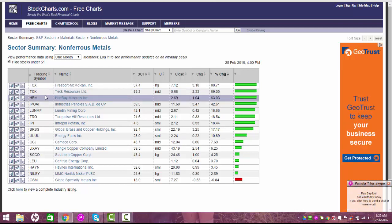So just write those down. I'm going to write those down, FCX, TCK, and HBM. Now I have the three strongest stocks in the whole materials sector combined and in the metals industry as well. So now I have three stocks to my stock watch list.